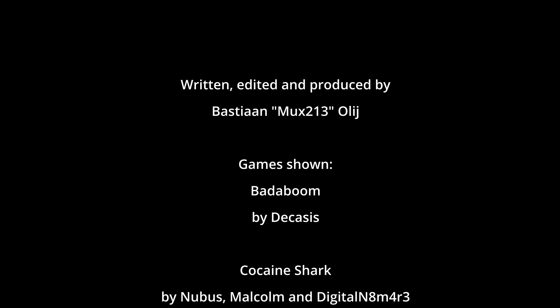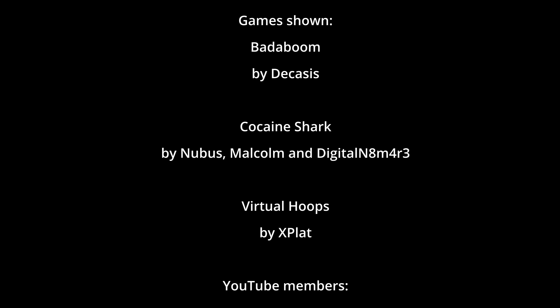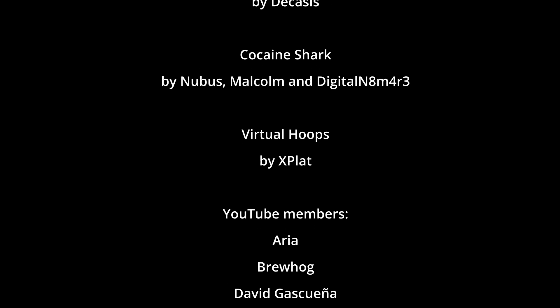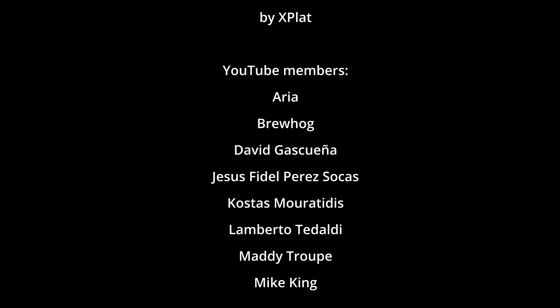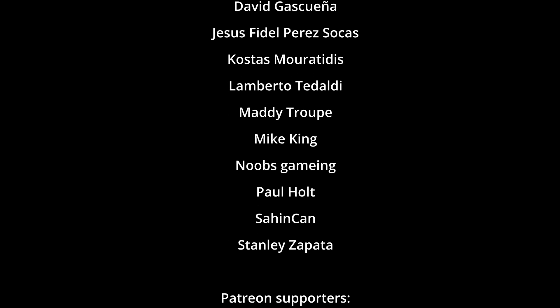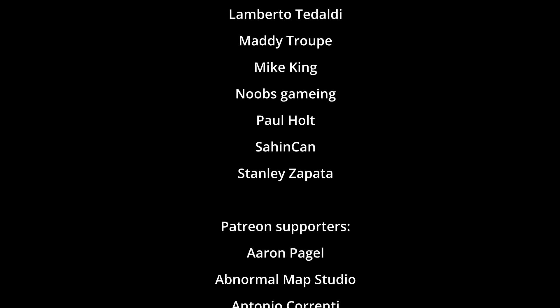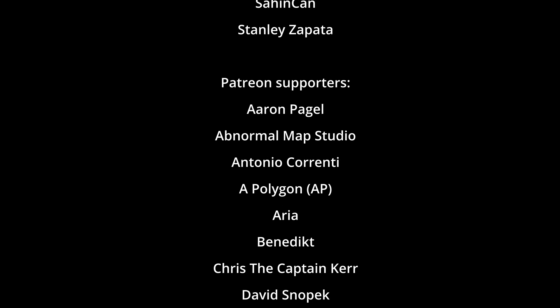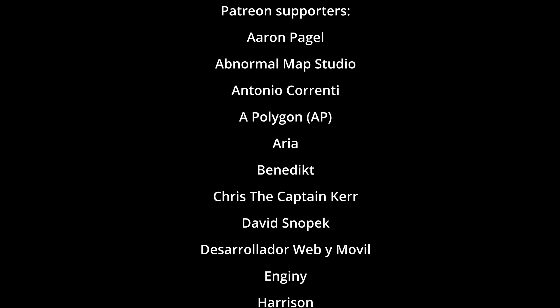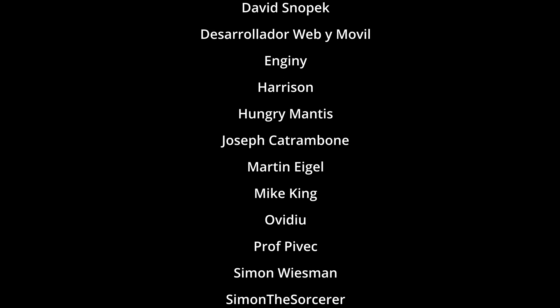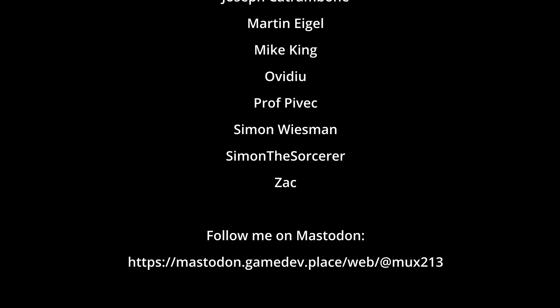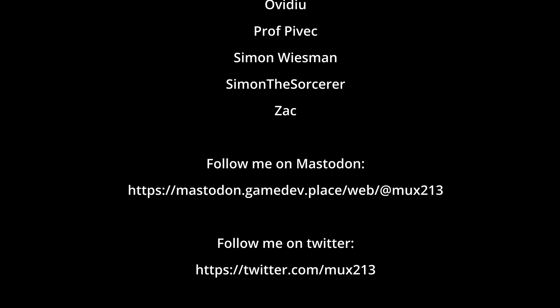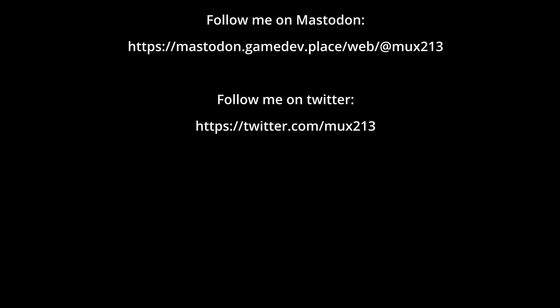If you found this content helpful please consider subscribing to my channel and liking the video. This greatly helps promote this content on YouTube. If you'd like to help me more directly please consider becoming a member of my channel or a patron on Patreon just like all these wonderful people on screen right now. Thank you for watching until next time.